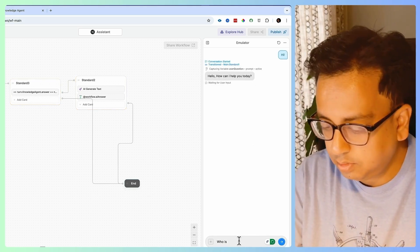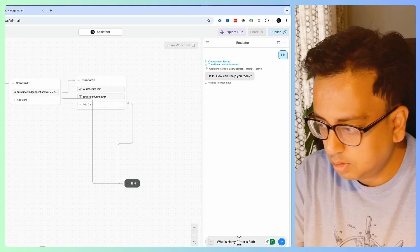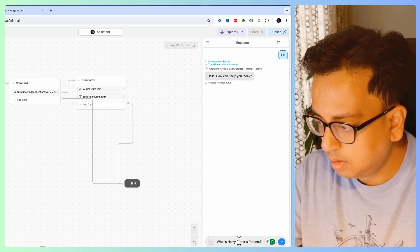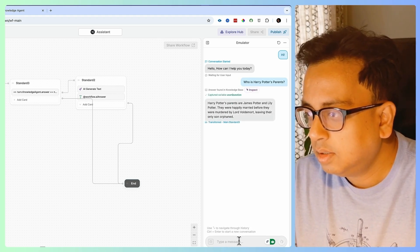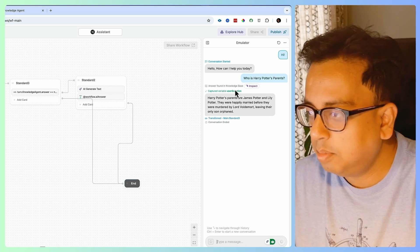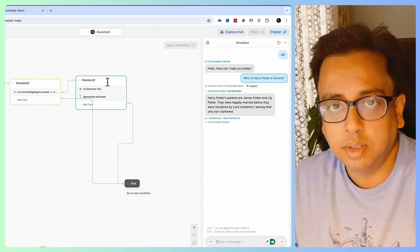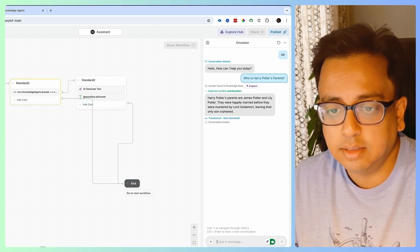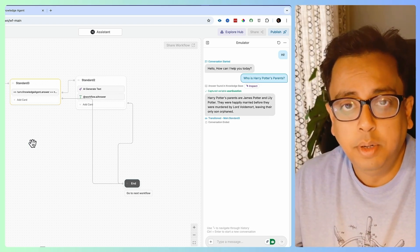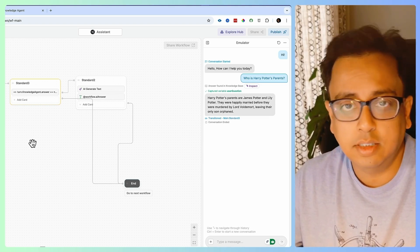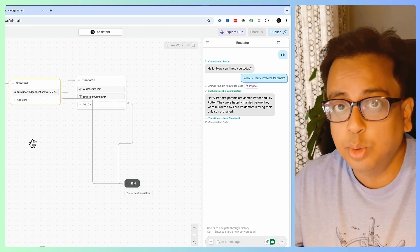Let's test one more time — asking "Who is Harry Potter's parent?" I'm expecting the answer to come from my knowledge base. And it's in the flow — it's not going to fetch information from ChatGPT because the answer already came from my knowledge base. It's so easy to build your own chatbot within 10-15 minutes, including your own knowledge base.